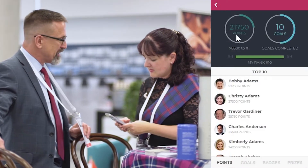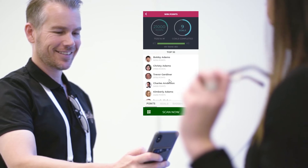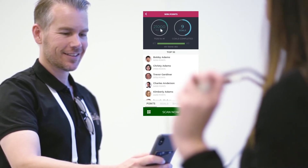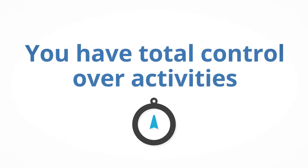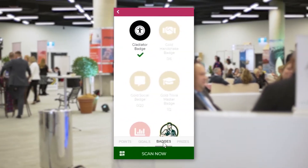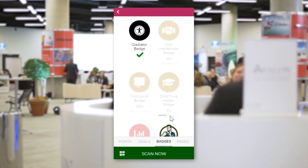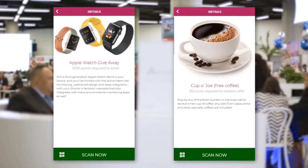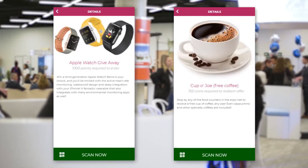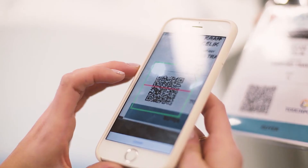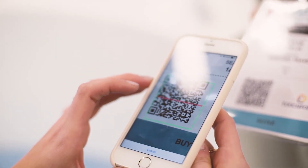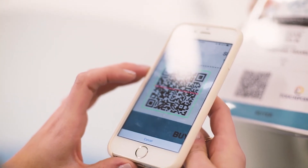They can see their progress via a live leaderboard in the EventsAir mobile app. Attendees can see what points they have earned and compare it to others at the event. You have total control over activities and as participants accrue badges and points, you may even include a range of prizes to become available to them, which are easily redeemable through scanning a QR code.